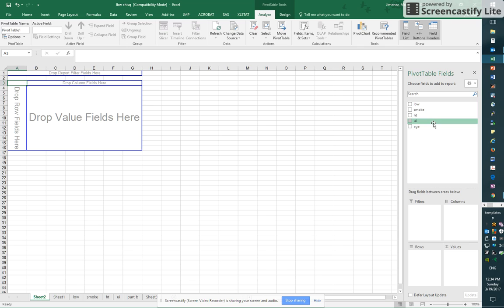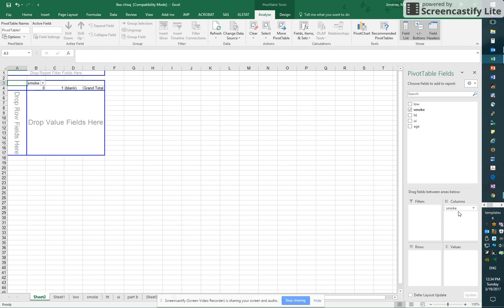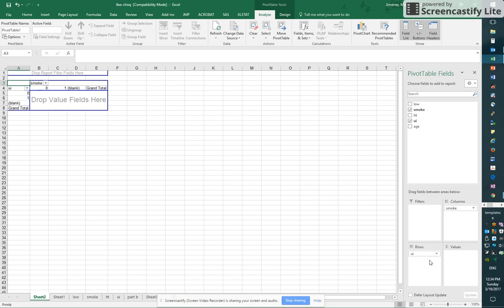So now I'm going to decide what I want in my columns and what I want in my rows. So my primary independent variable is going to be smoke. I'm going to put that in my columns. And then let's choose ui as our rows.